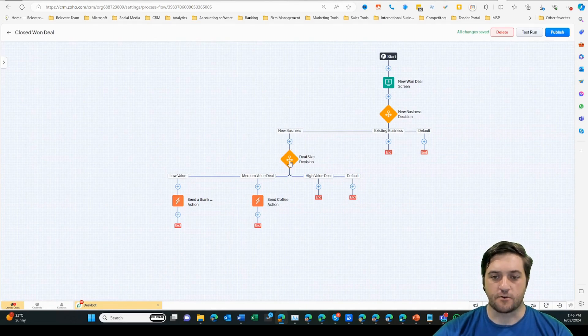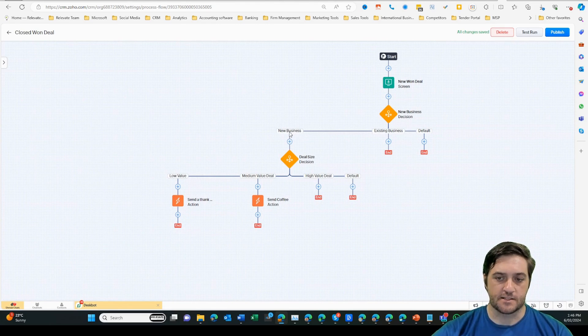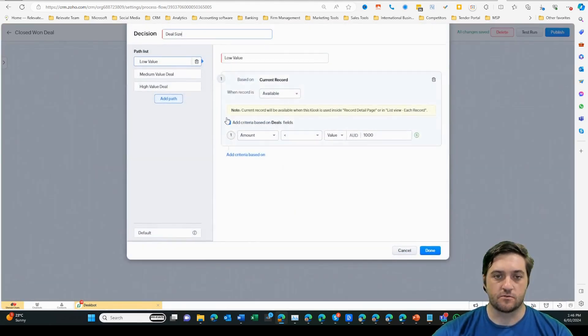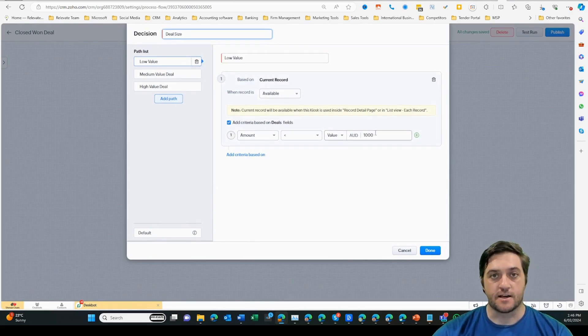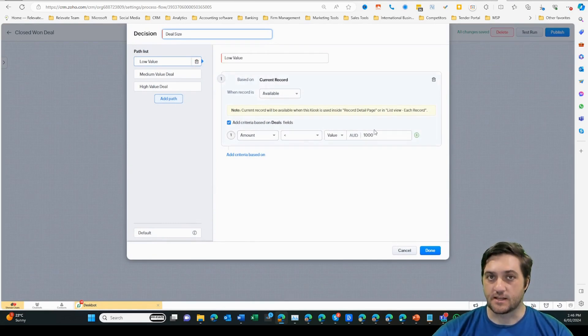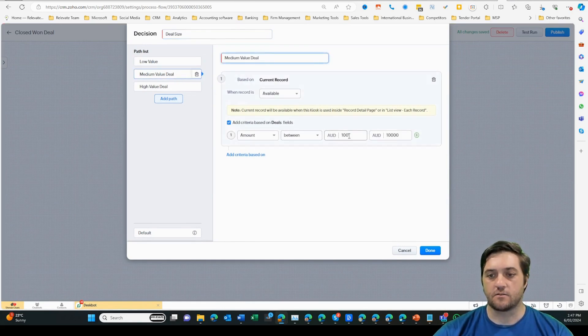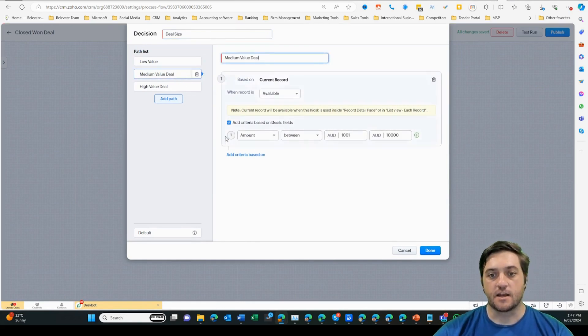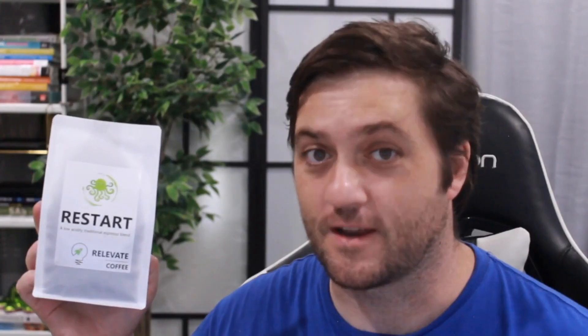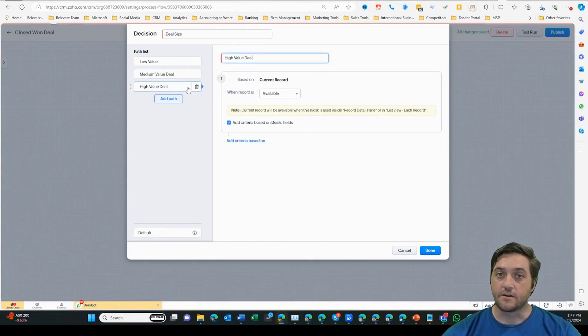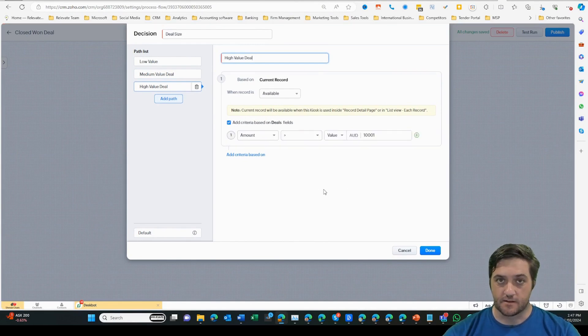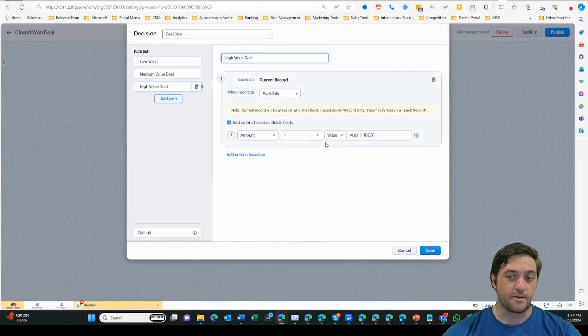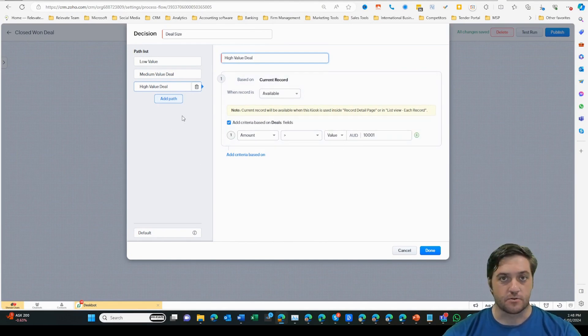We can see here I've created another decision on the deal size after understanding that it is a new business. That will help me work out if it's a low value deal, i.e. under $1,000, then I'm probably just going to send a card. If it is a medium value, i.e. $1,001 to $10,000, then I'm going to send a bag of coffee, Relevate coffee that is. And then a high value deal, I might be able to send a kilo bag of Relevate coffee or perhaps I might be able to send a hamper or something a little bit more substantial.